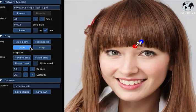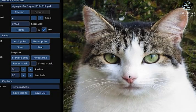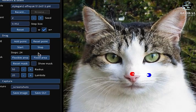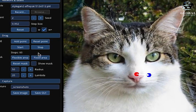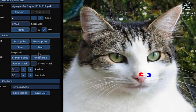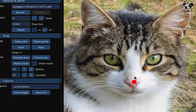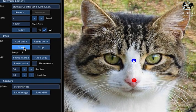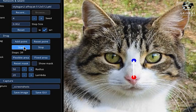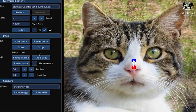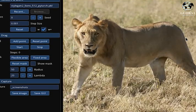This method involves manipulating a starting image, such as a cat, by making gradual adjustments to specific features, like the cat's nose. As the nose is moved, the rest of the cat's body adapts slowly and smoothly to maintain overall coherence with the new changes. This technique ensures that the modified image remains visually consistent throughout the transformation process.